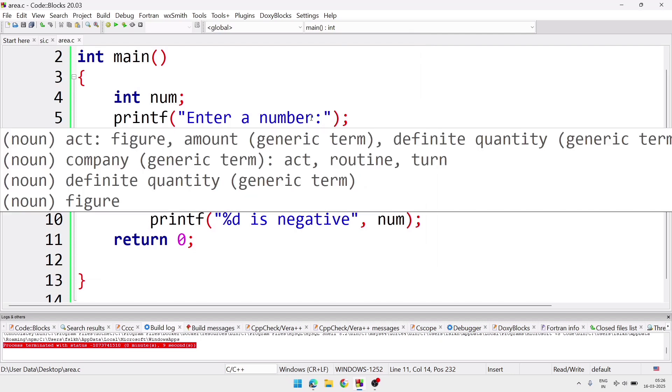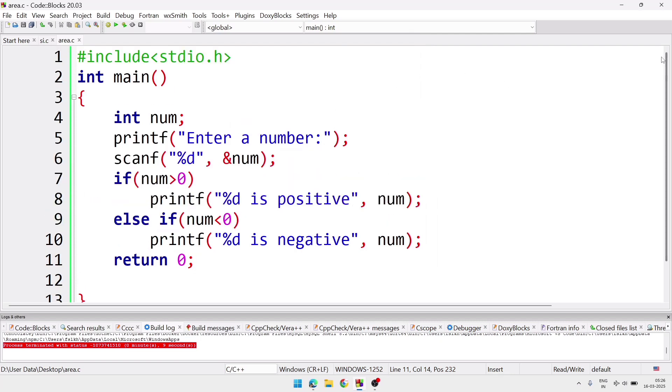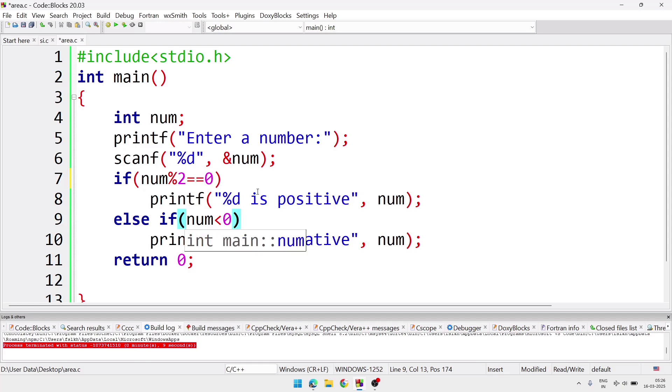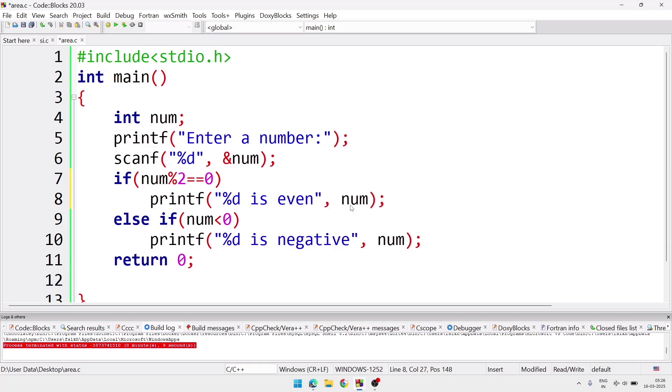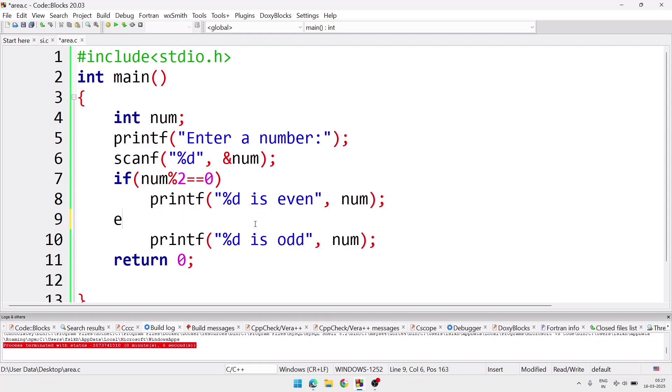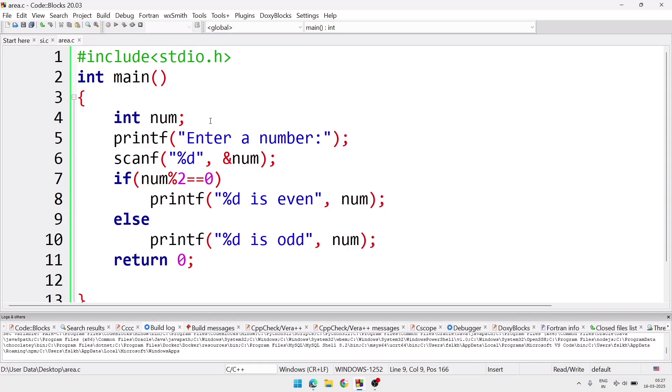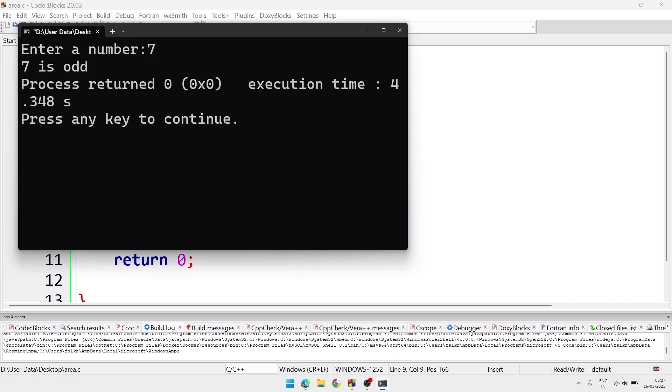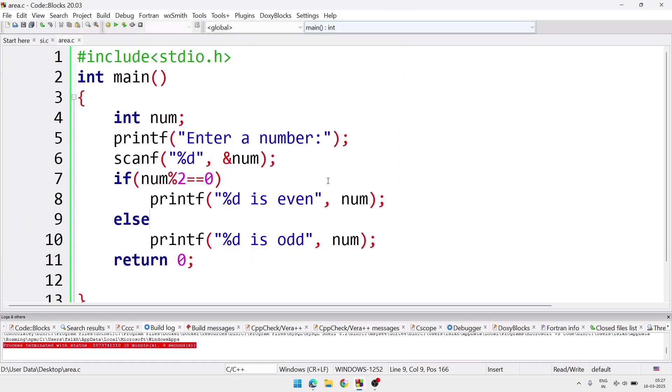Now we are going to do one more program. Here we'll find out whether a number entered by the user is odd or even. So first line will be same, first 4-5 line will be almost same, so we are not going to remove that. In if instead of num greater than 0, we'll write if num modulus 2 double equals 0. Here, modulus operator help us to find out the reminder, means we are dividing the number by 2 and checking whether the reminder comes 0 or not. If the reminder is 0, then we'll assume that the number is even. And if the number comes other than 0, then the number is odd. So here we'll write %d is even. And in else, here we'll write %d is odd. And in else part, we don't require any condition. So now we'll compile the program and check. At first we'll give an even number and check whether it is come as even or not. And after that we'll provide a odd number and check whether it will come as odd or not. So this way we can do this program.